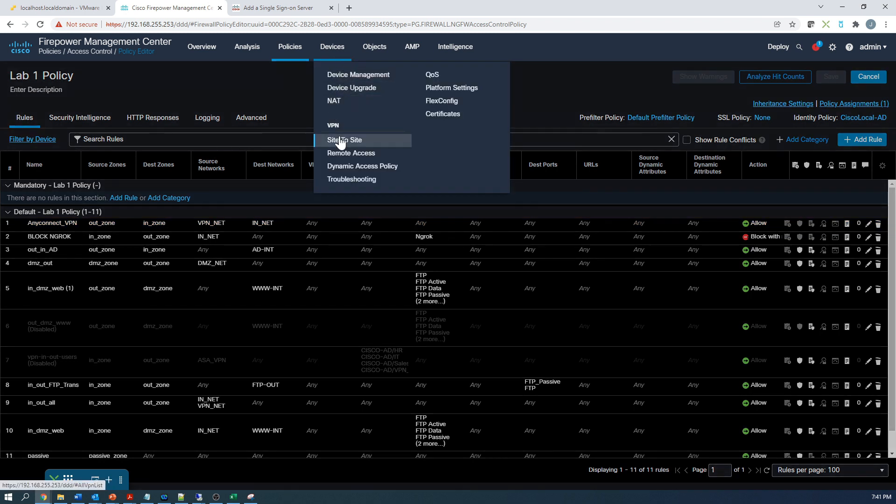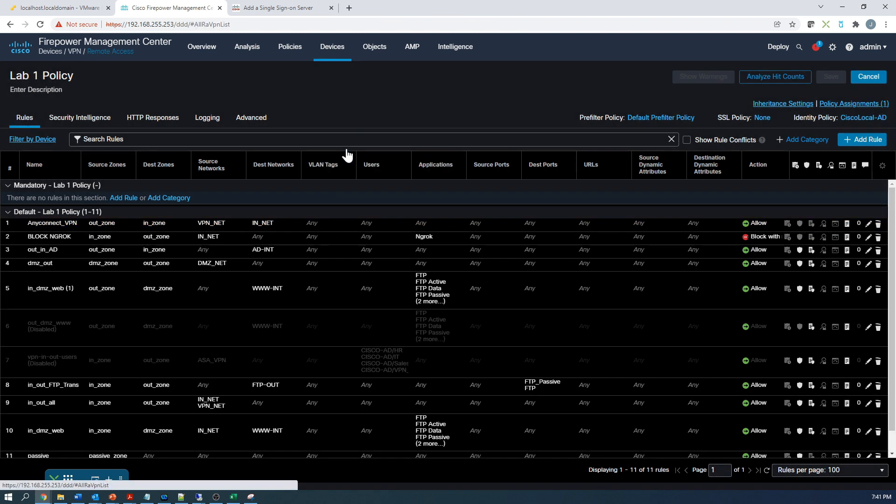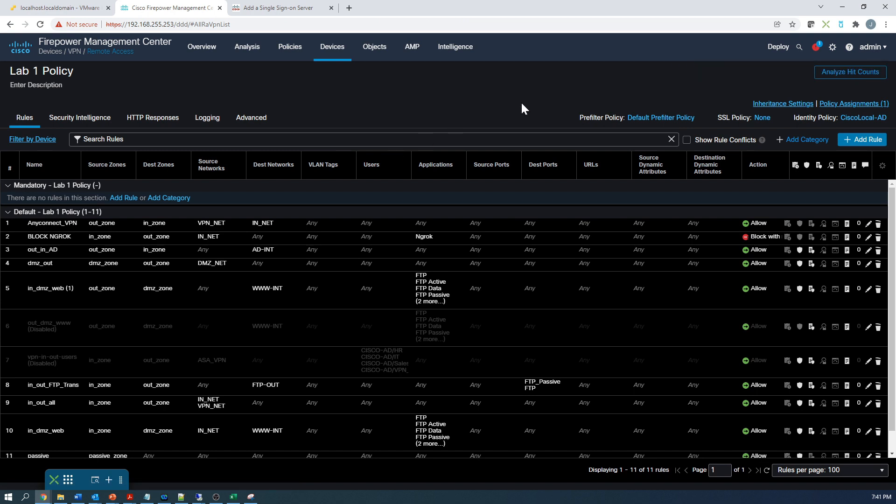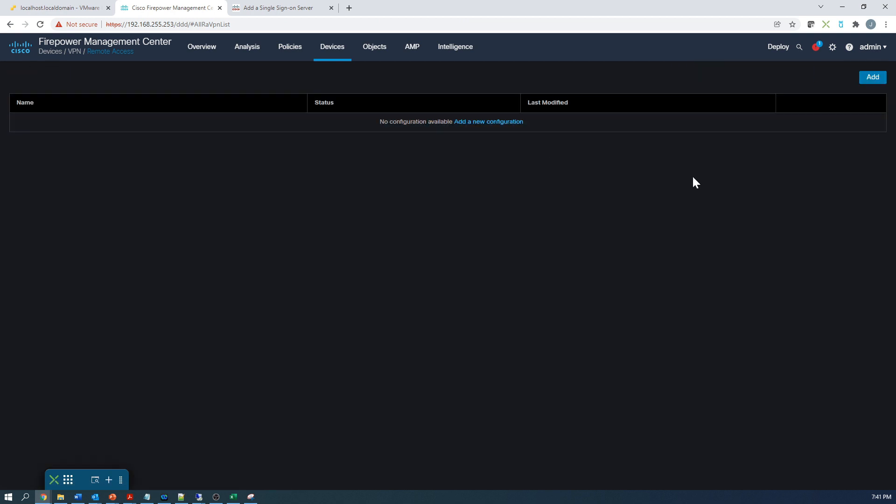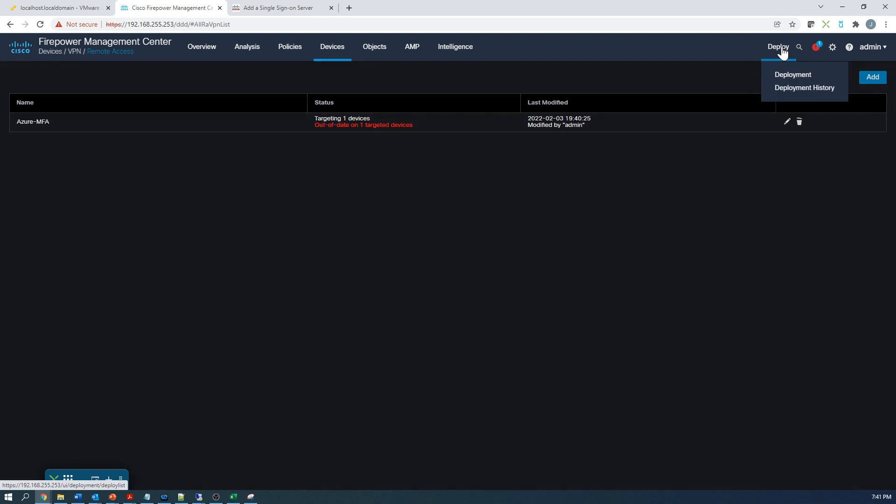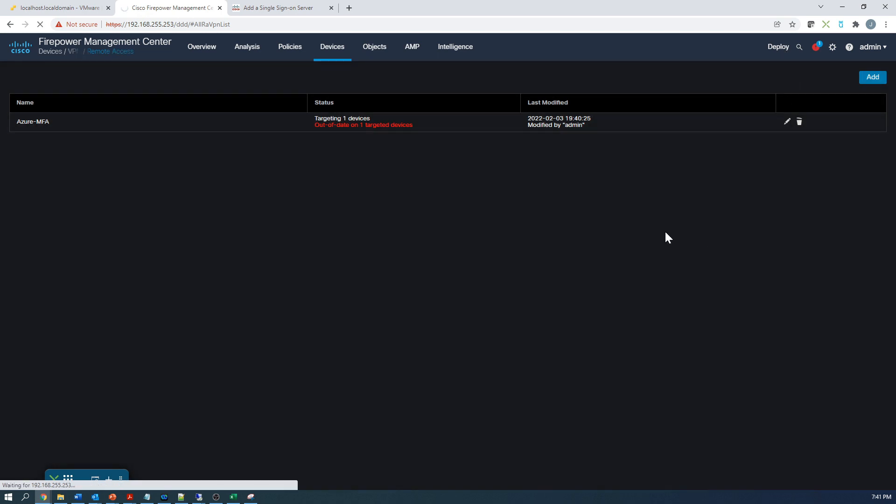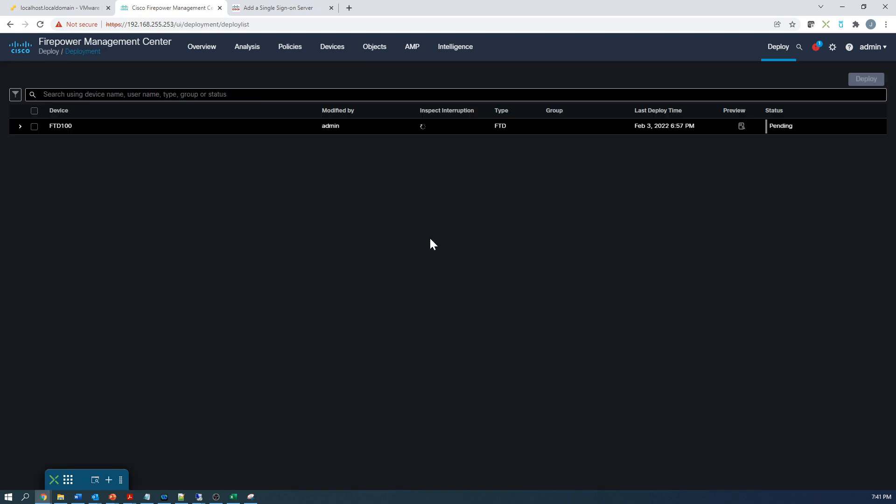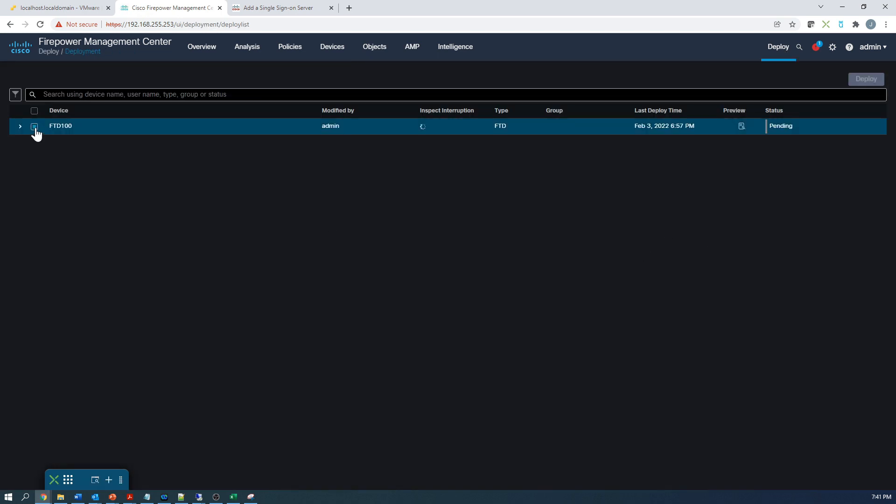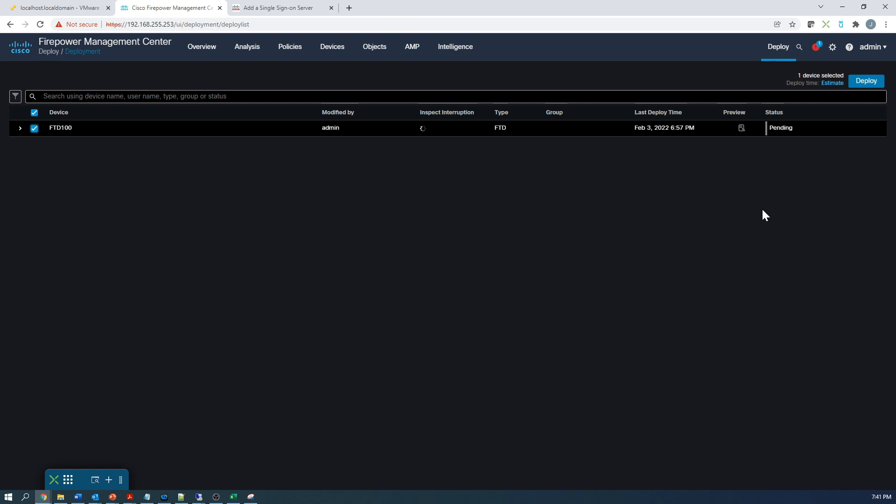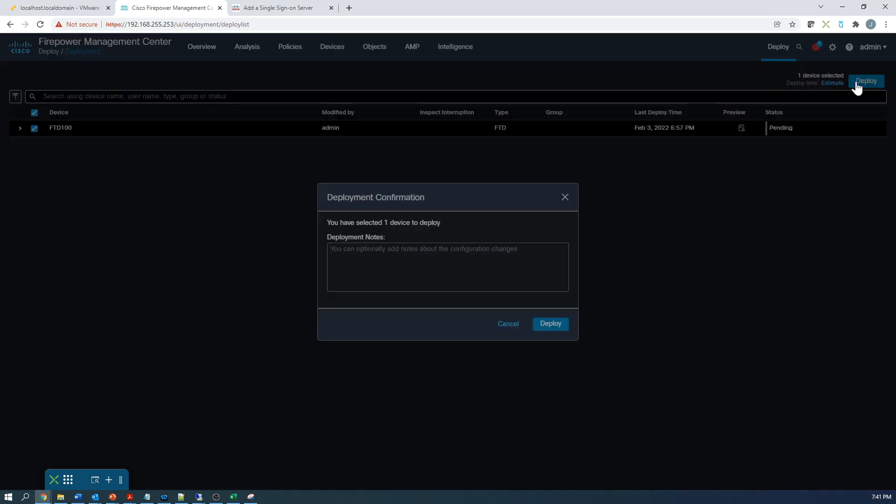So let's go to remote access policy here. We can see we've got one out of date target. Let's go ahead and deploy this. So we'll give that some time. It'll deploy and hopefully everything's working as expected and we'll be able to connect. And we'll give it a try.